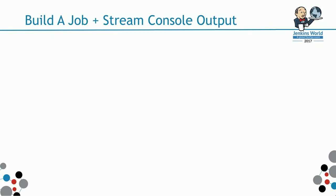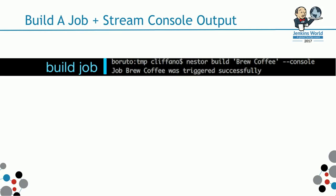The first call is just building a job. It passes the command Nestor build. What's the job name? BrewCoffee in this case. The console flag indicates that I want to get the console output stream.